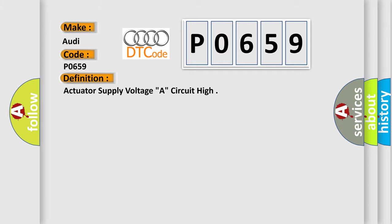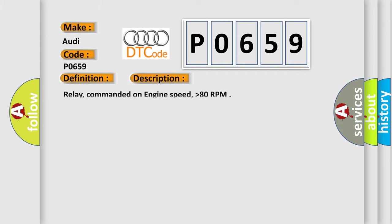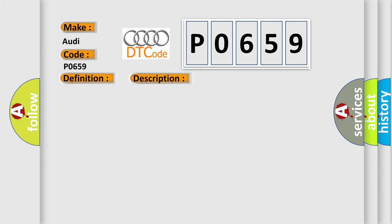And now this is a short description of this DTC code: Relay commanded on, engine speed higher than 80 RPM. This diagnostic error occurs most often in these cases.